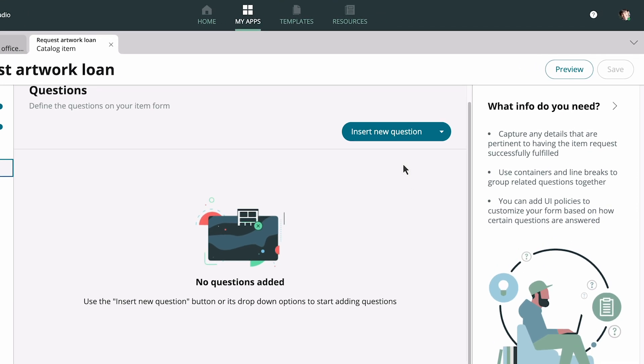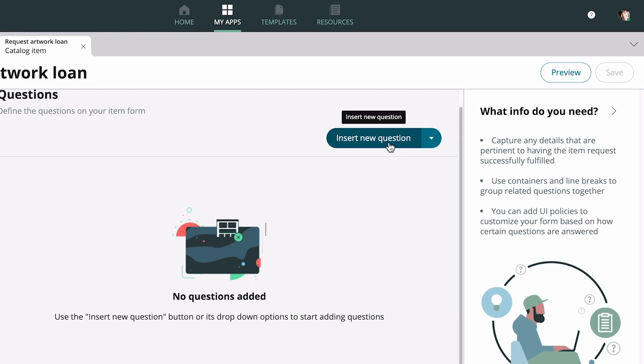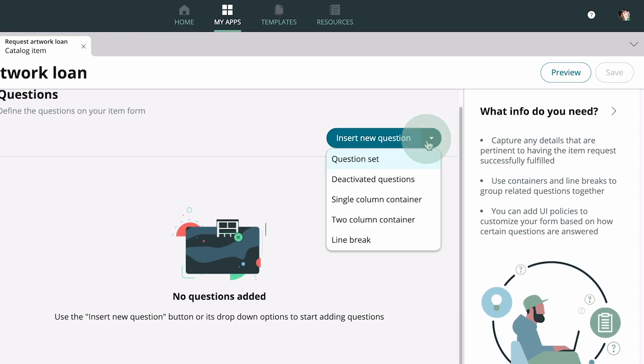Now we'll create a question for the item form. Note that you can also add a question set, which is a predefined set of questions commonly used for catalog items, a container for grouping questions, or a line break.